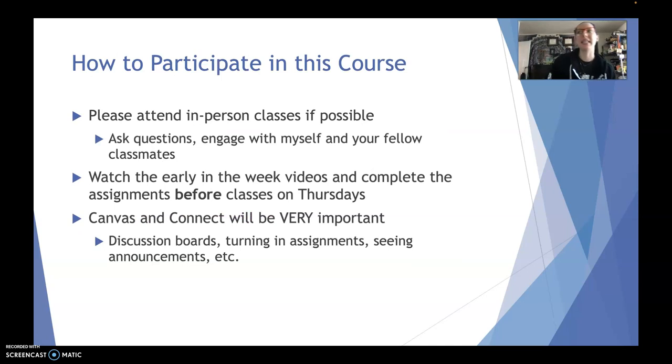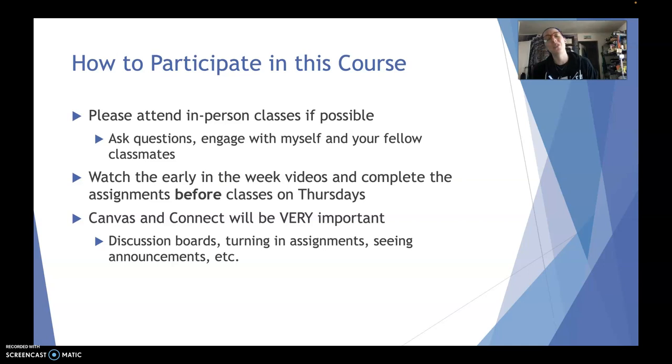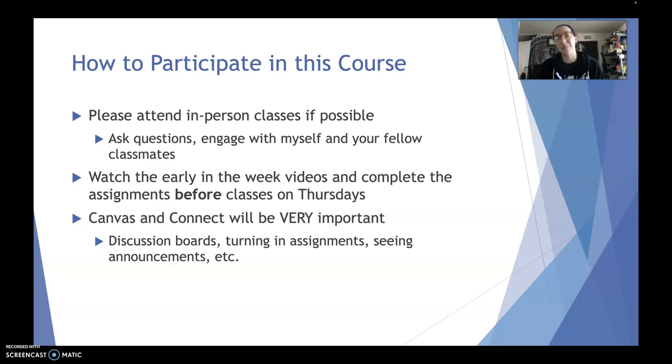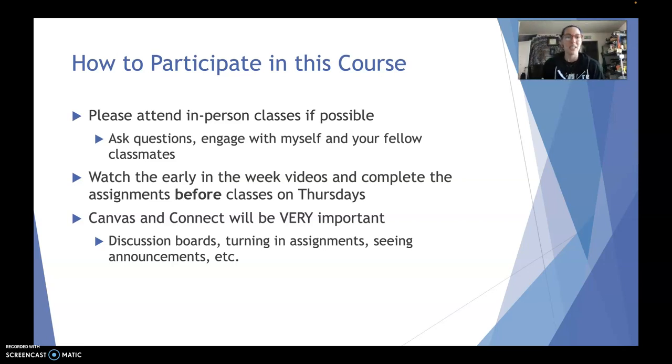How to participate in this class. So please do attend in-person classes when you can, but please don't come to school when you're sick. That's gross. You can do this so that you can ask questions, engage with myself and your fellow classmates, something called active learning. And the more you active learn, the more you retain. It's not just crazy memorization and things like that.